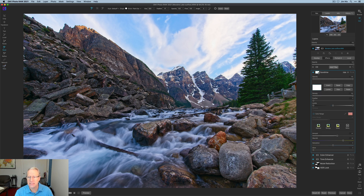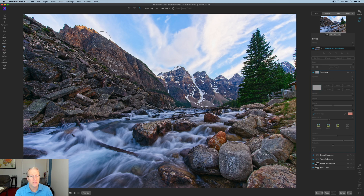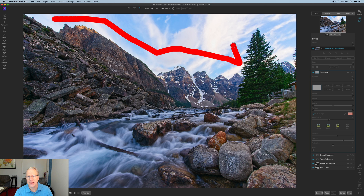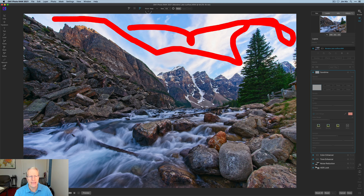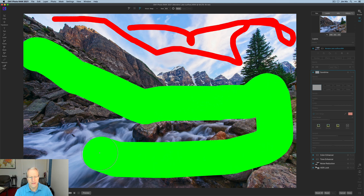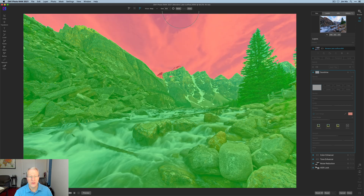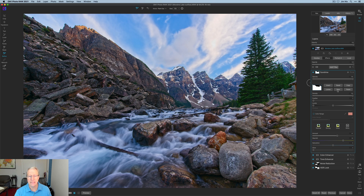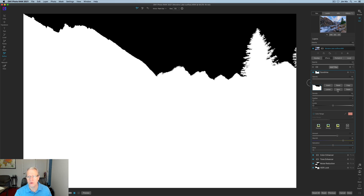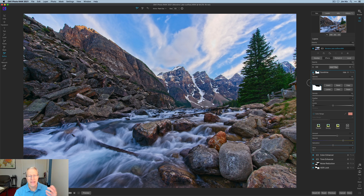So I'll use AI quick mask again to apply the sunshine filter only to the foreground. Click the masking tool, click AI quick mask. In drop mode I run red across the sky, then switch to keep mode and with a bigger brush I keep everything in the foreground below. Click Apply — it literally figured that out immediately. Shrink the mouse, add a little refinement, hit Apply again, click Done. The mask is beautiful along the edges and around the tree — sunshine applies to the foreground; the sky is untouched.